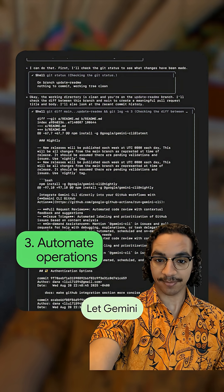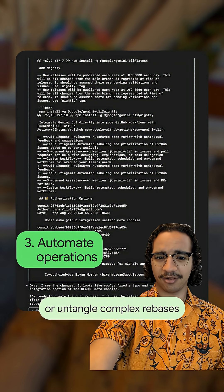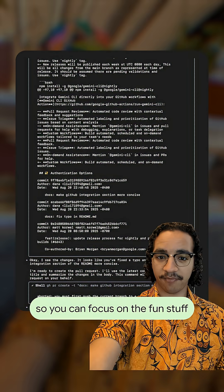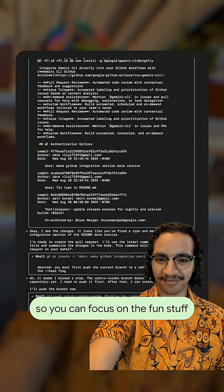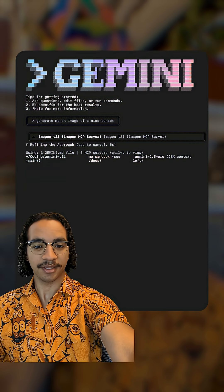Automate operations. Let Gemini handle your pull requests or untangle complex rebases, so you can focus on the fun stuff and keep up momentum.